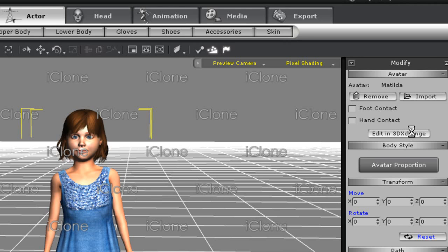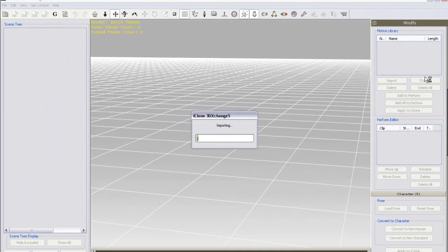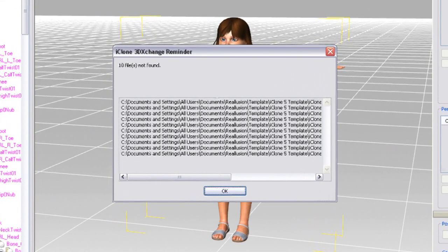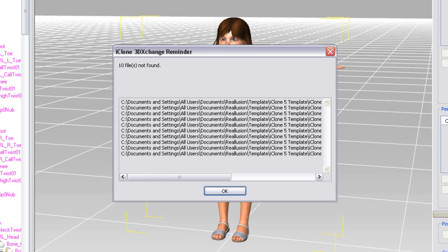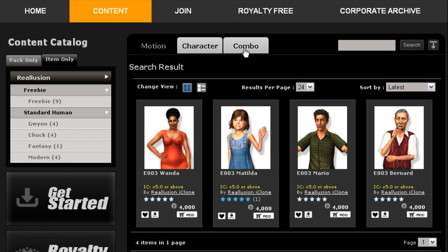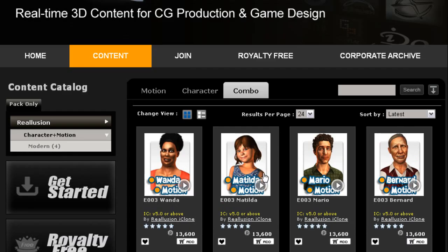To do this, I can simply click the Edit in 3DEXchange button in the Modify panel to the right. The first thing you'll get is a little error message saying that the various motions included in Matilda's Perform menu cannot be found. This is because I only downloaded the item version of Matilda. You can also find a combo version on the Marketplace, complete with a full range of custom motions for her as well.